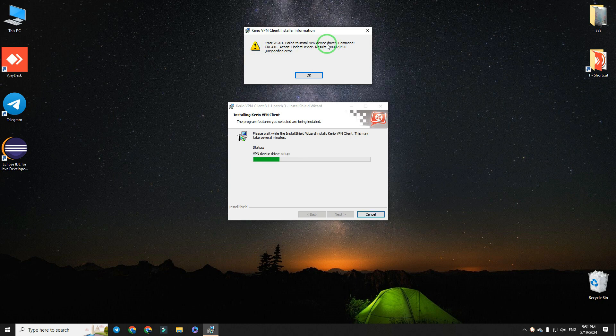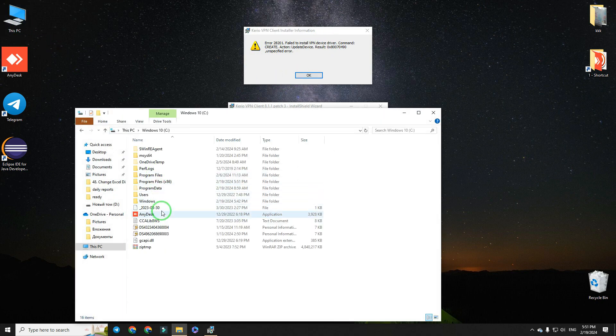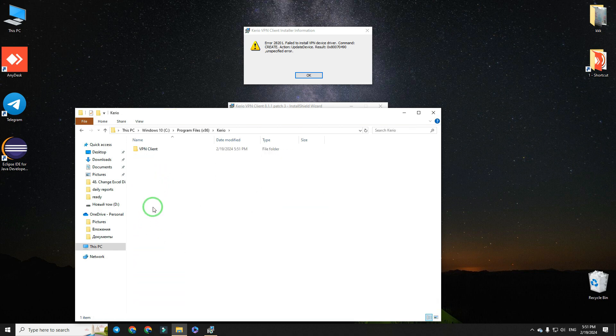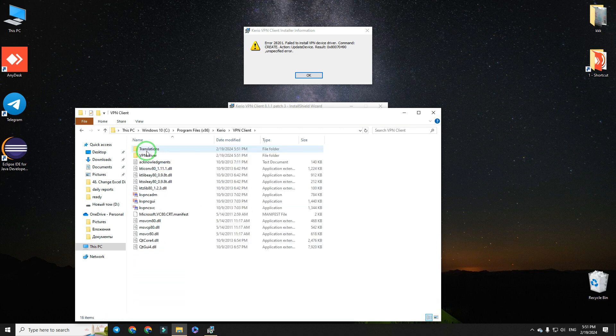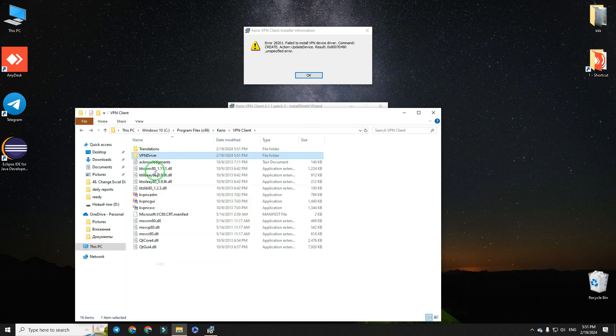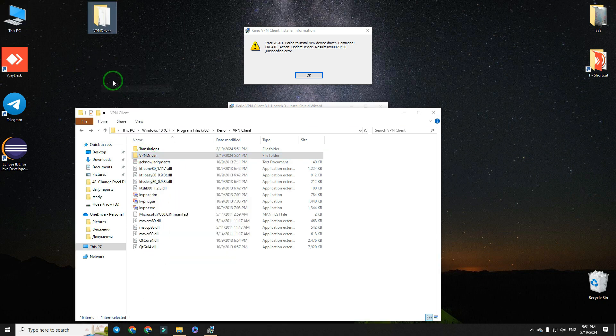First, we need to copy its driver. So, go to this PC, C disk, program files, and go to Cario folder. And here is the driver folder. Copy it and paste it on desktop.